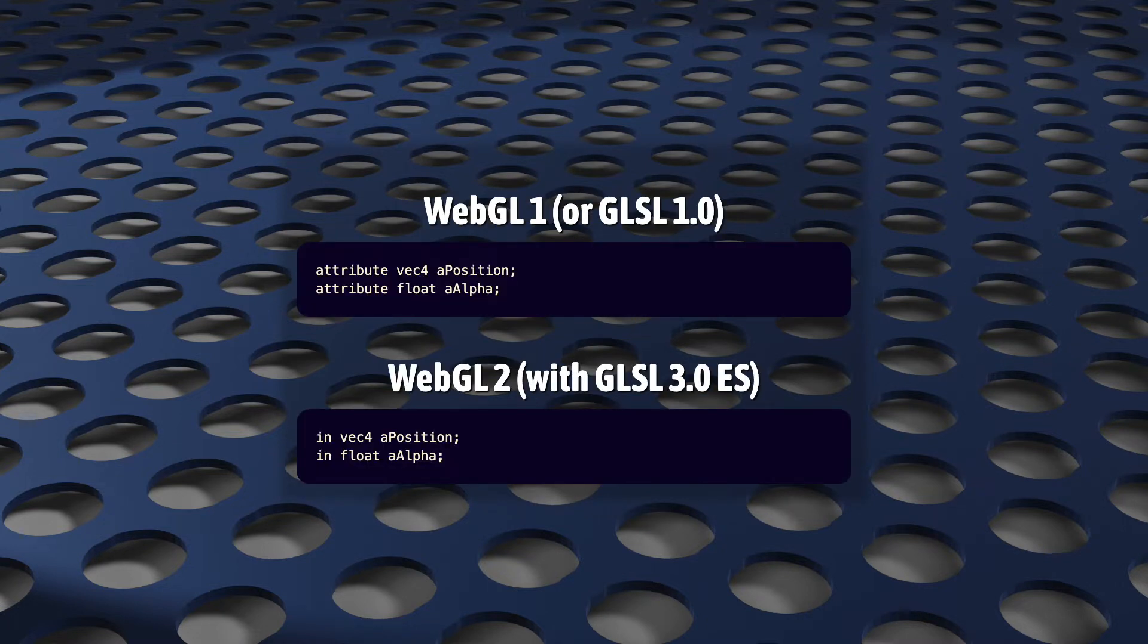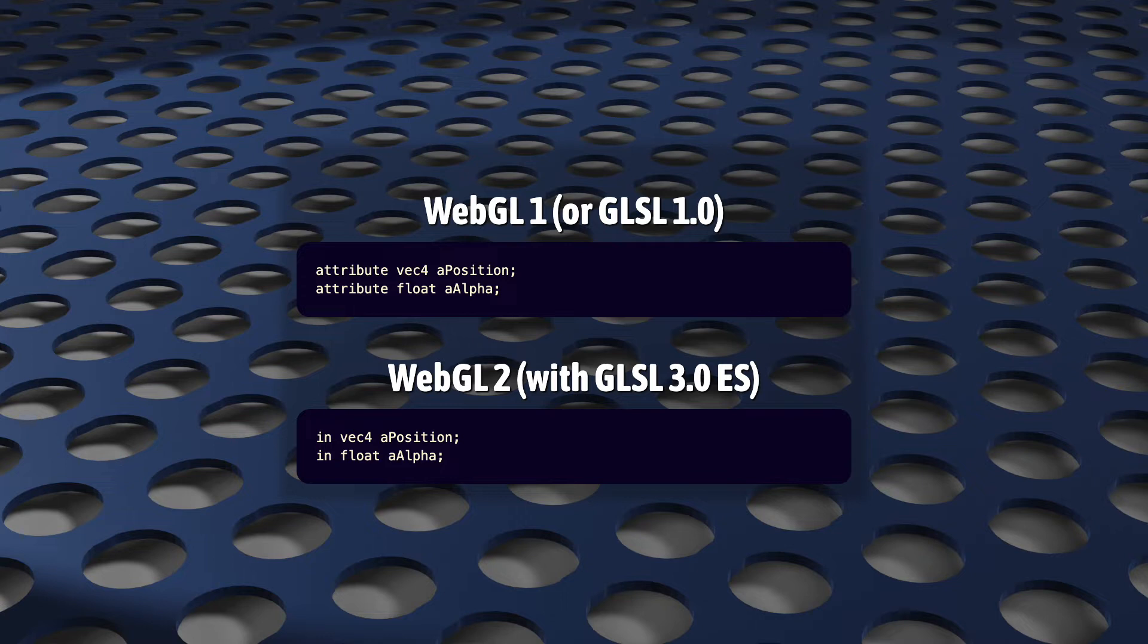In WebGL 1, we used to declare attributes in our vertex shaders like this, top example. But in WebGL 2, the shading language has been updated, so this syntax no longer compiles. As far as what you need to know, the type qualifier attribute is gone.